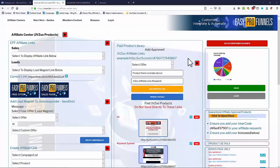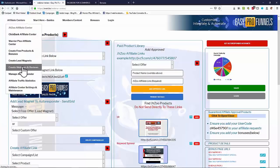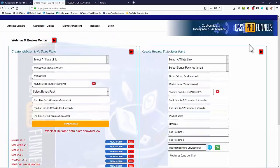Hi, welcome back to Easy Pro Funnels. In this video I want to show you a few of the more advanced features of the system. We've seen how we can create sales links; now let's see what else we can do to make things more exciting. We can create webinars and review pages — webinar replay-style pages — and we don't have to generate any of our own videos; we can use YouTube.